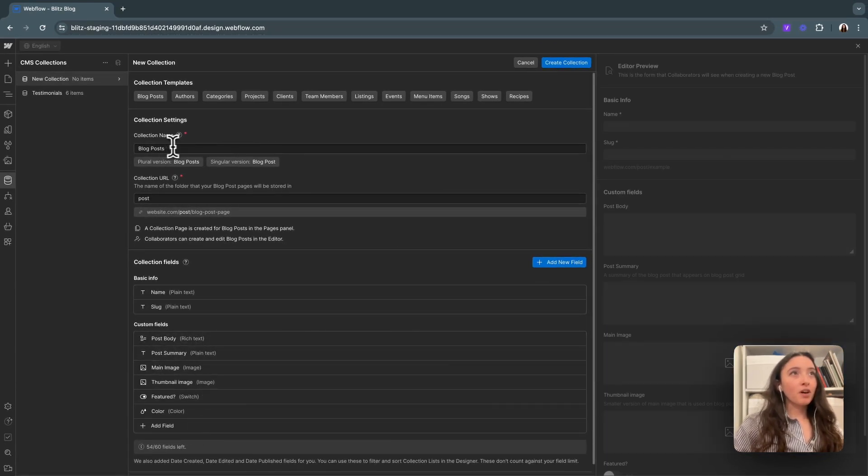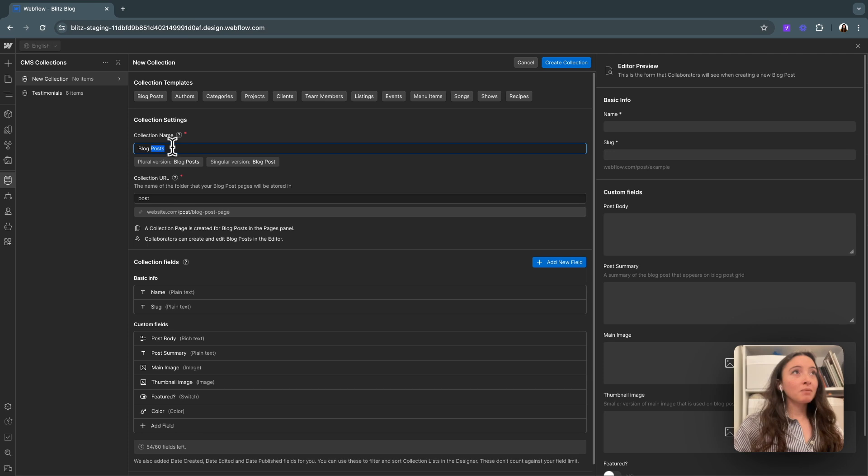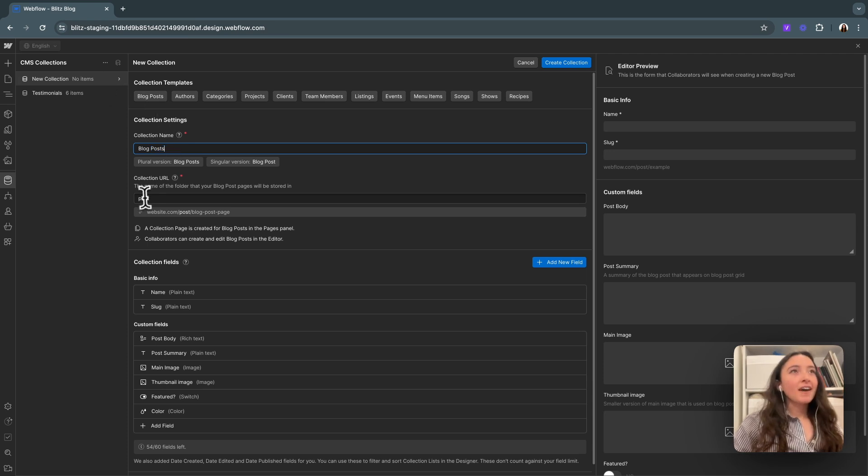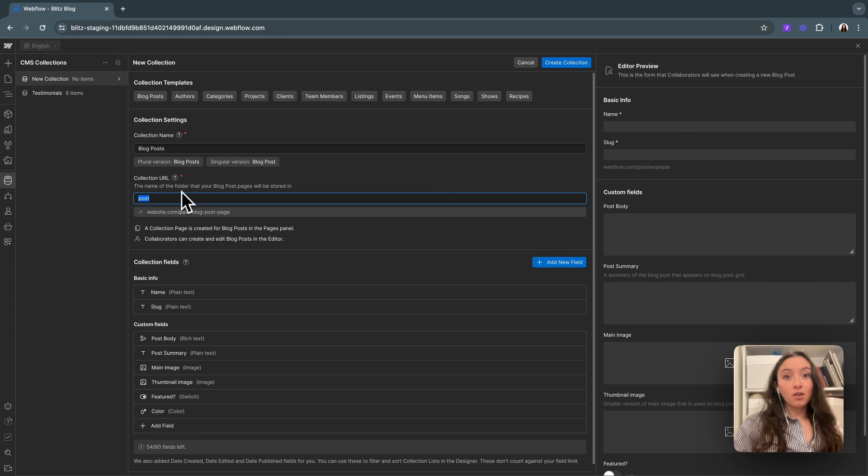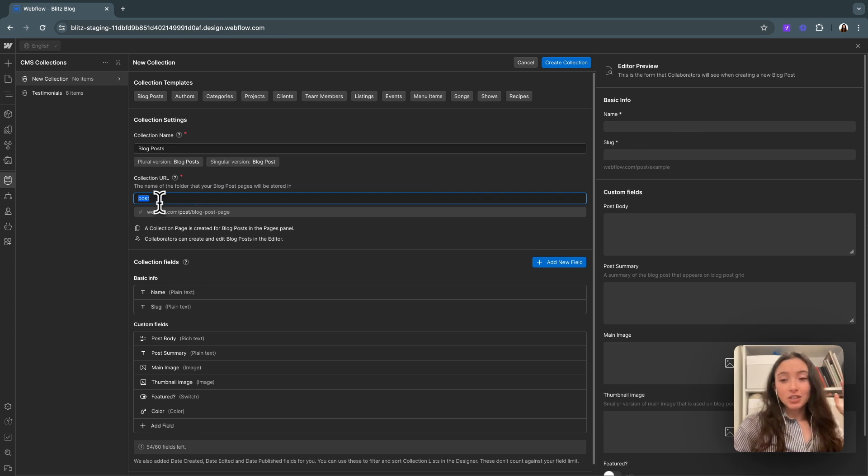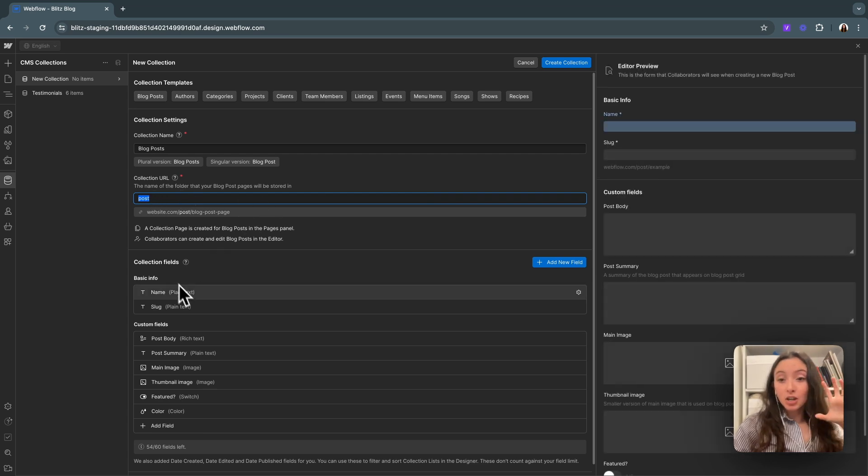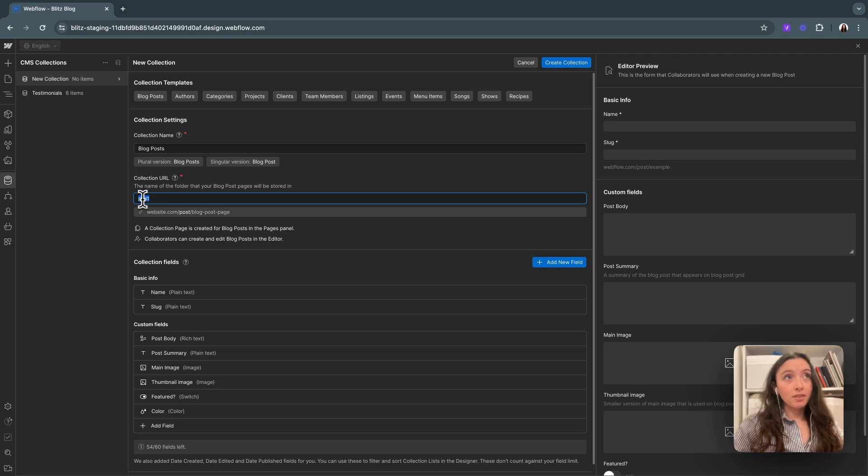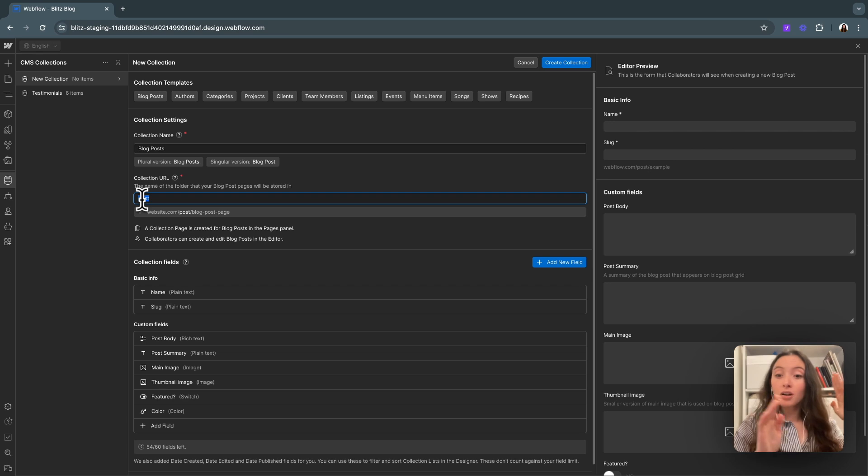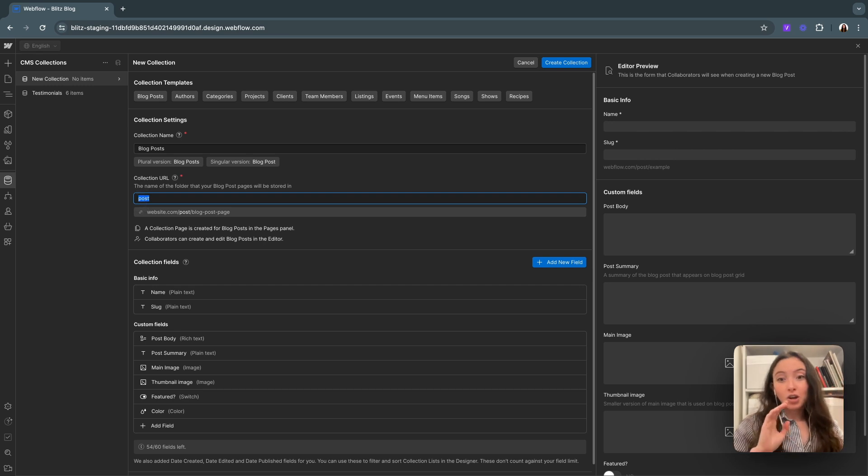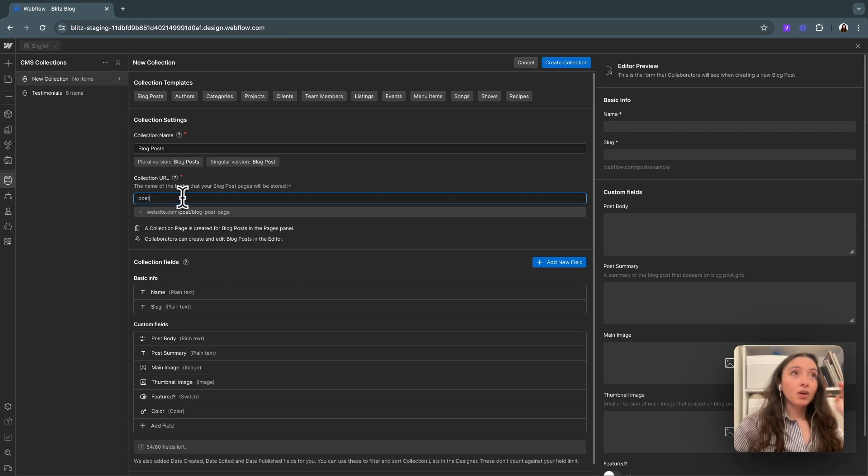We've got the collection name. This is what will show up on the side and all throughout our site. And then the second thing below it is the collection URL. So for each collection item, they'll all have their own unique slug or URL, but they'll always have this piece of the URL before it. So your website slash blog slash post slash article, whatever you want to make it. We'll keep it post for now.